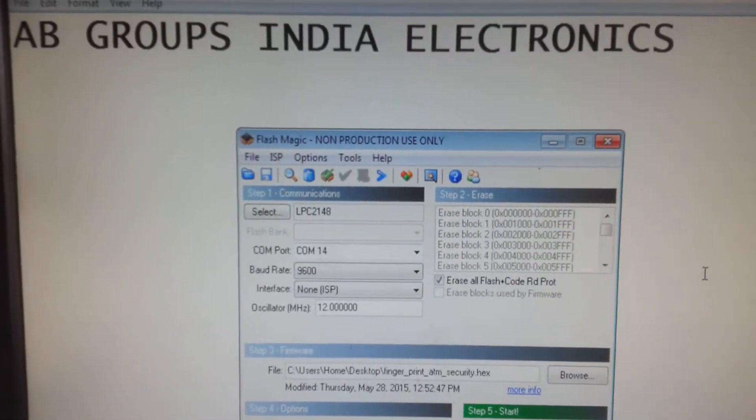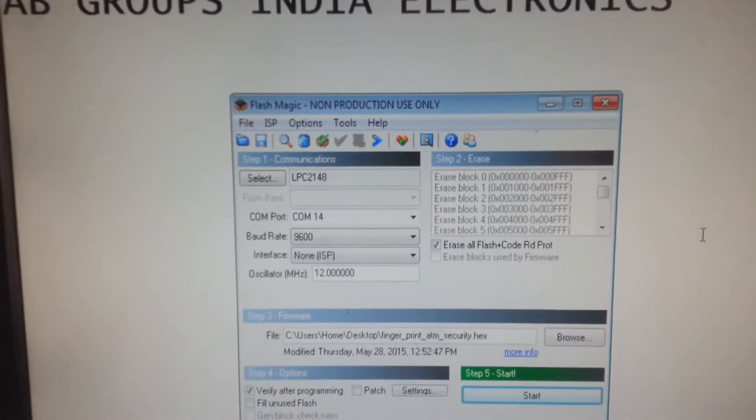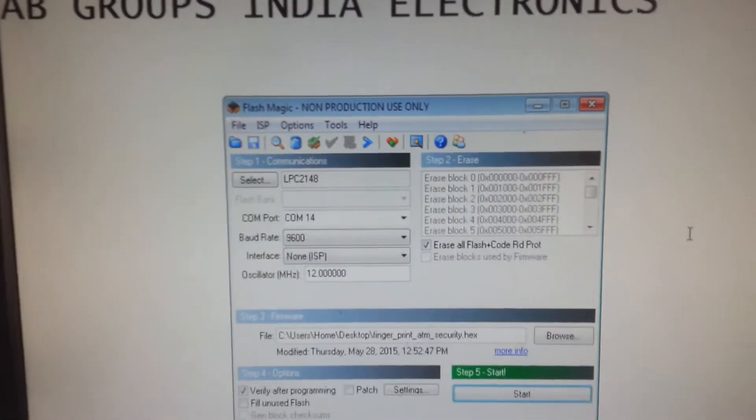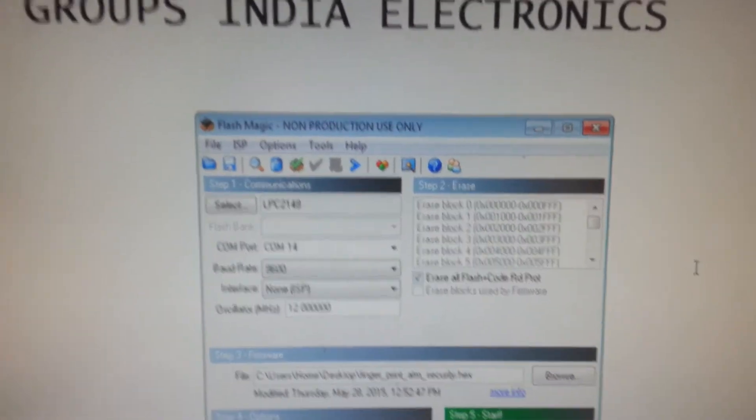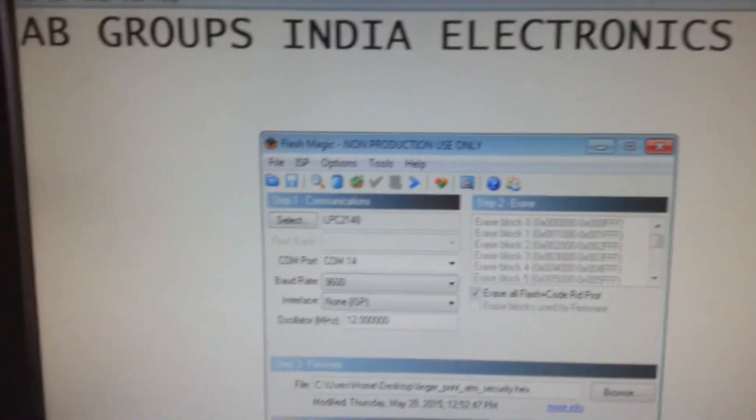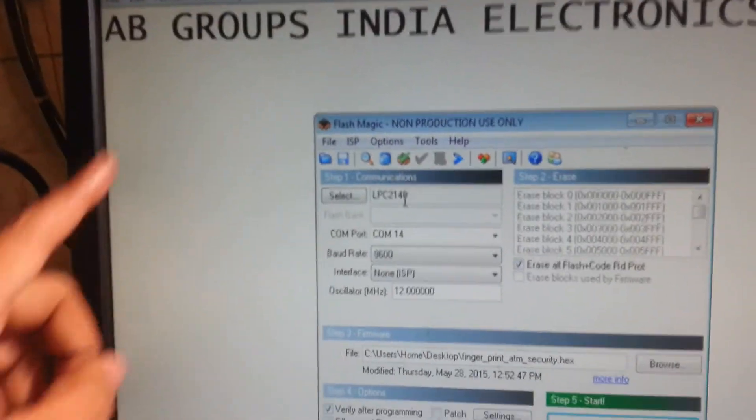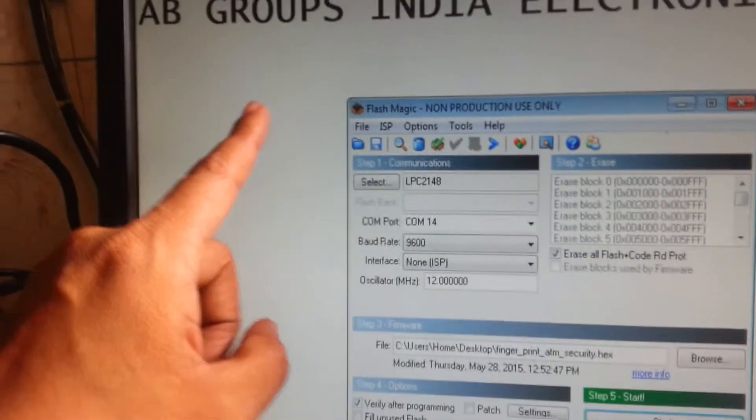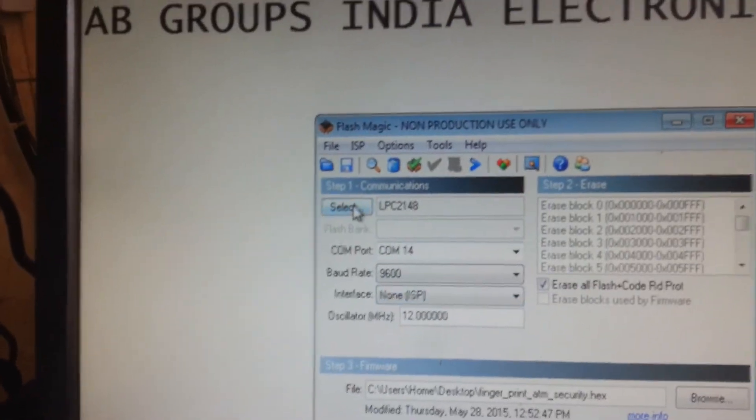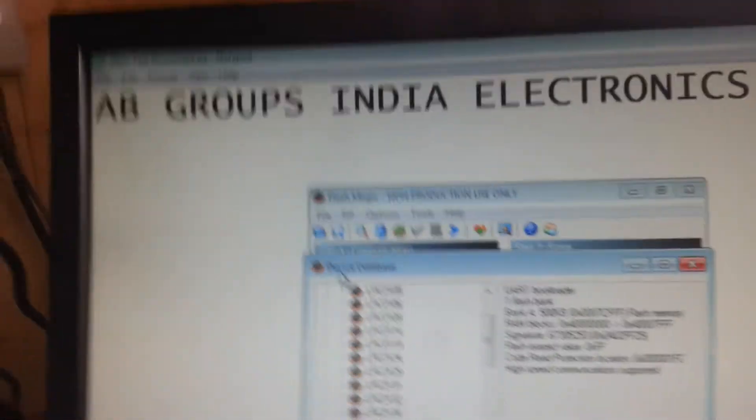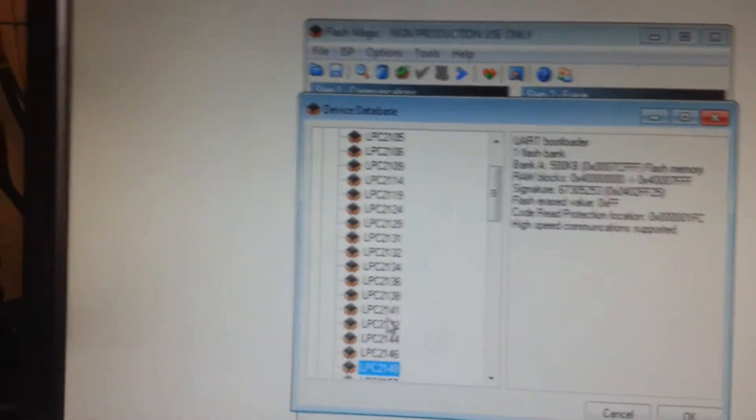Hi friends, today we will know how to dump the code into the ARM board, ARM header board, from the app. So these are the settings: select the controller and choose which controller, that is LPC2148.